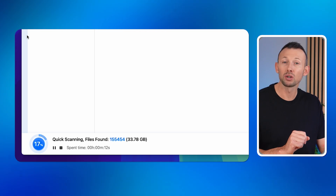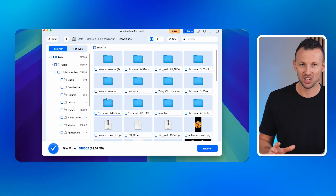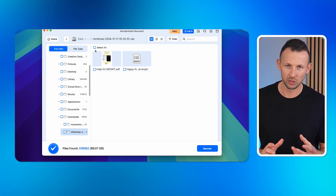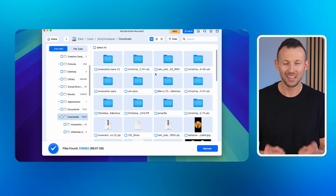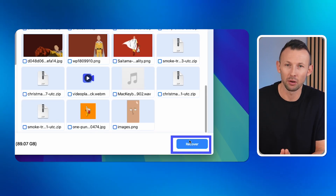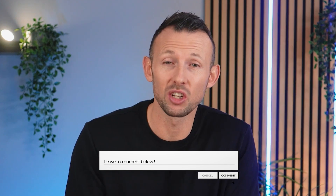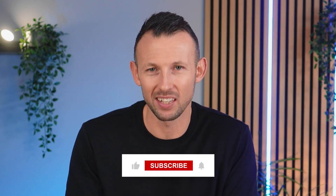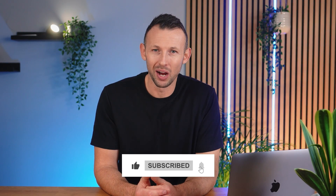Step five: preview and recover files. Once the scan finishes, you'll see a list of recoverable files. Preview your Word documents to confirm they're the right ones, then click Recover to save them to a safe location on your Mac. This tool is incredibly effective and it has saved me more times than I can count — give it a try because I'm confident it will do the same for you. Thank you for watching this Wondershare Repairit video. I hope these steps have helped you fix Microsoft Word not opening on your Mac. If you found this guide useful, please give it a thumbs up, share your thoughts or questions in the comments, and subscribe to our channel for more tech tips. Don't forget to hit the notification bell as well. See you next time.